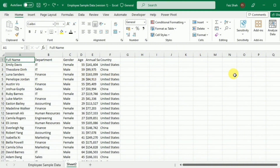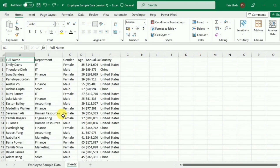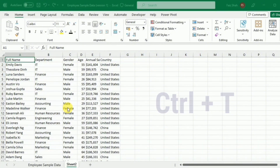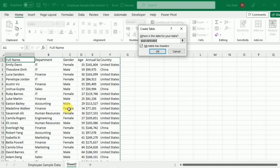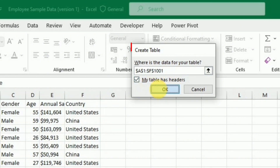This is the data of more than 1000 employees where I want to make the search box. To make the search box, first I have to change this data into structured data by converting it into the form of a table. To convert it, I'll press the shortcut key Ctrl+T. When I press Ctrl+T, the Create Table dialog box opens. Here I will simply press OK.